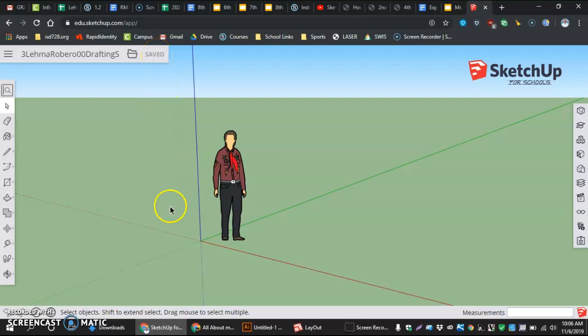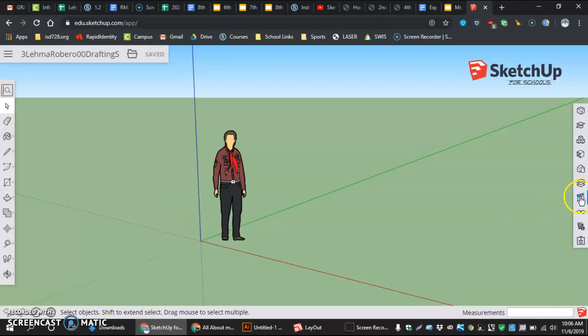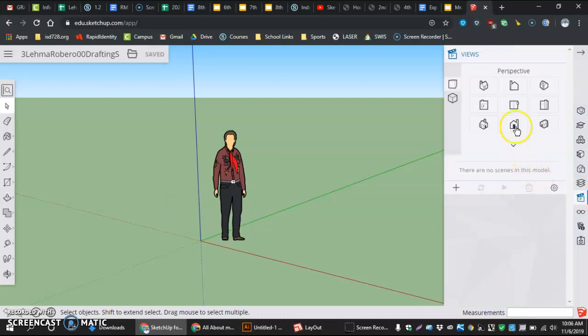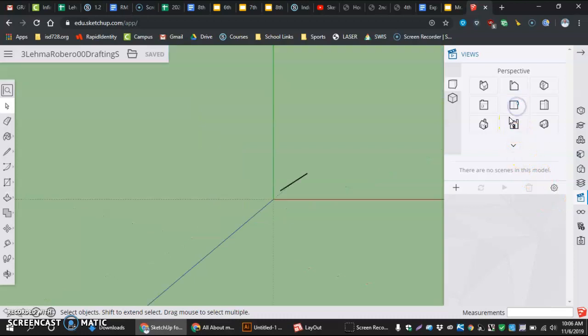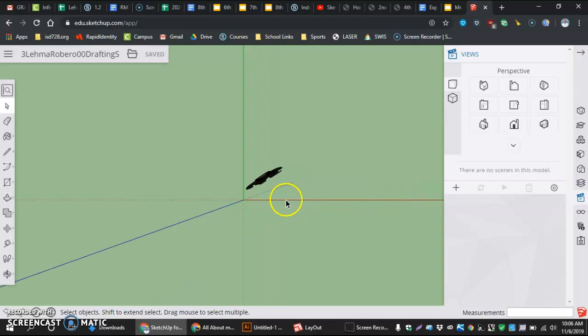Now, one more thing I want to do is just get into the right view before I end this video. And that is going over here to the Views. Going up here to where it says Front. We want to actually go to our top view for making this. So when we're looking down, we're looking at our green and our red axis.